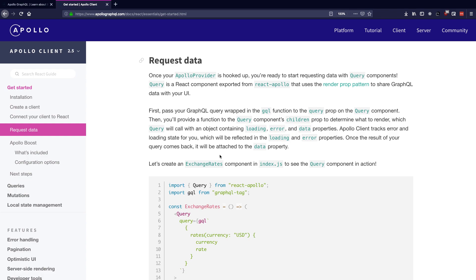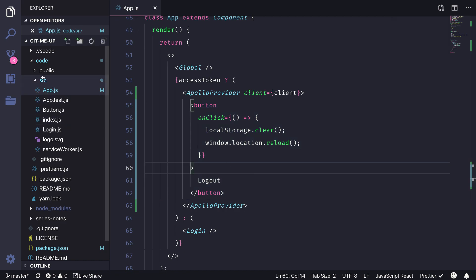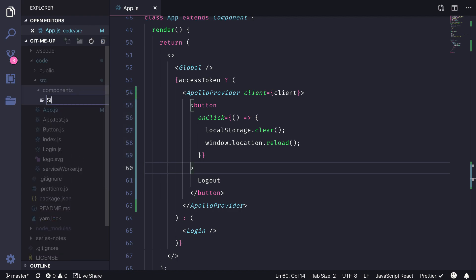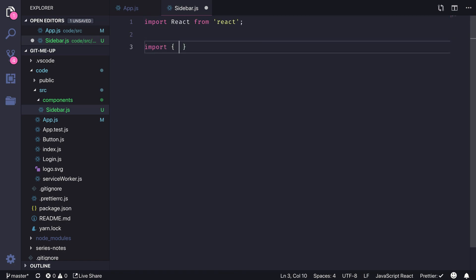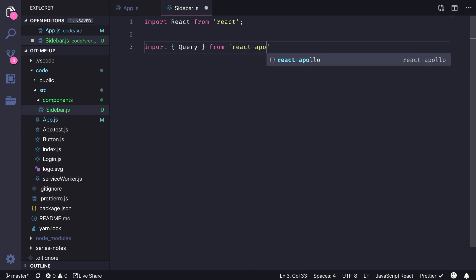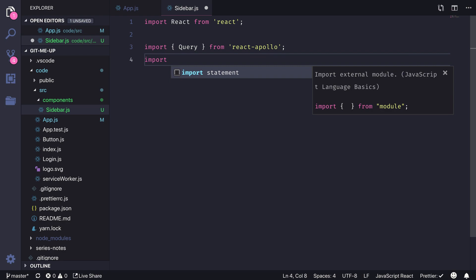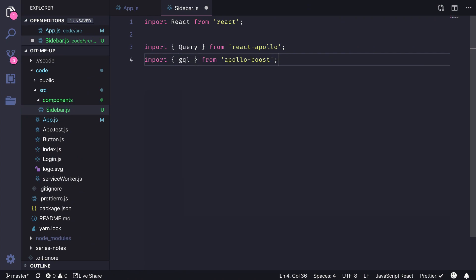Let's move the logout button into a separate sidebar component where we'll also render the avatar of the user logged into our application. I'll start by creating a new folder called components, in which we'll create the sidebar component — a React component that also has access to Query from React Apollo. To connect the query to our Apollo Provider's client and write the query, we'll import gql from apollo-boost, since Apollo Boost is an umbrella package containing all these helper libraries under one namespace.